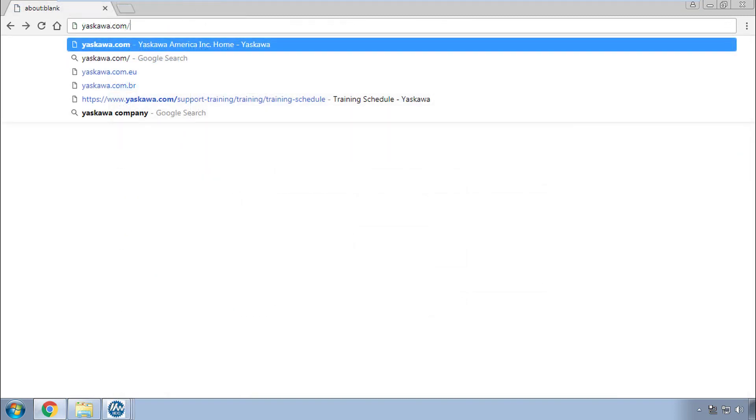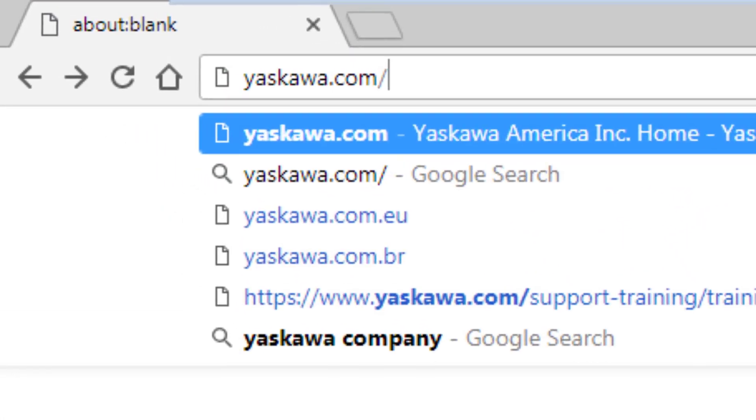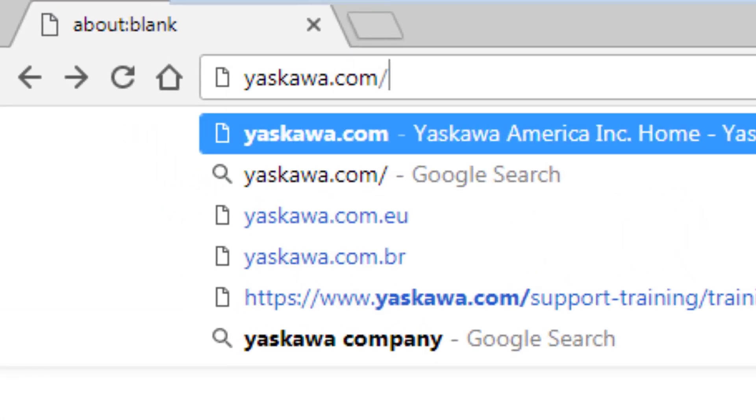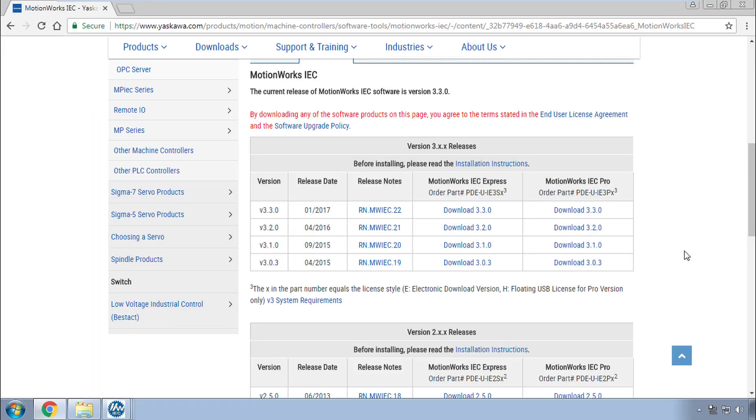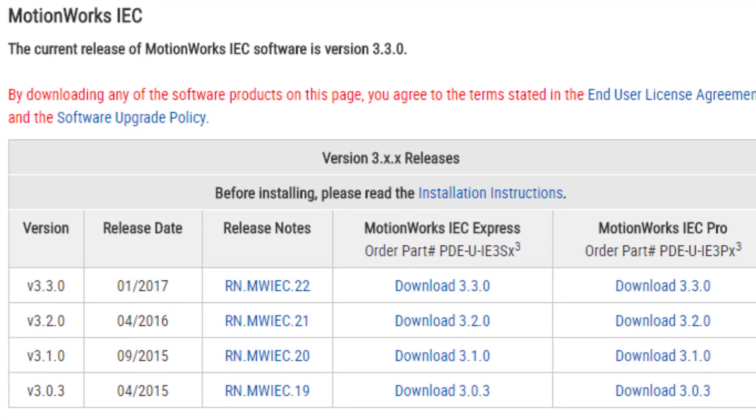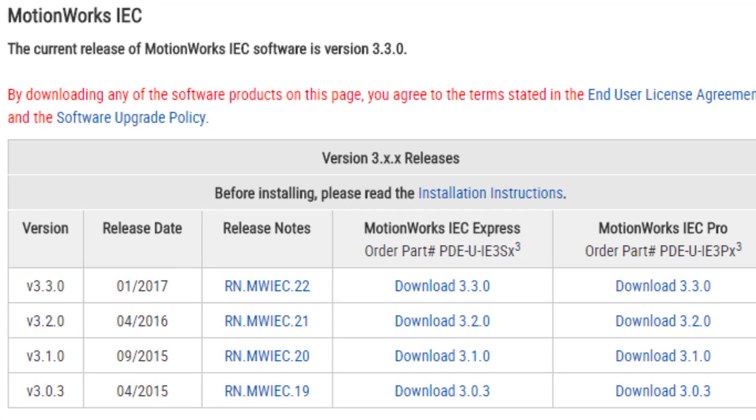Thanks for watching this video and go to Yaskawa.com slash IECSW to download the latest version of MotionWorks IEC 3.